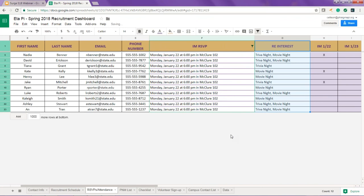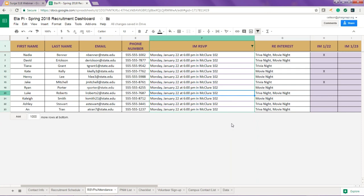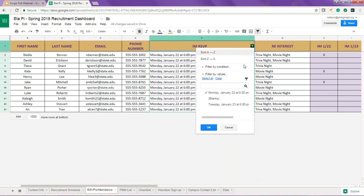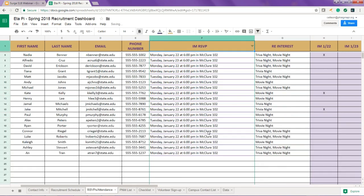For those chapters that will be collecting names at student org fairs, we've added a PNM list tab. You should also have each of your members add at least one name of someone they know to personally invite to recruitment, and this is a great place to do that. A video that reviews how to build a PNM list is available for chapters who may be unable to get an email list from their college or university.